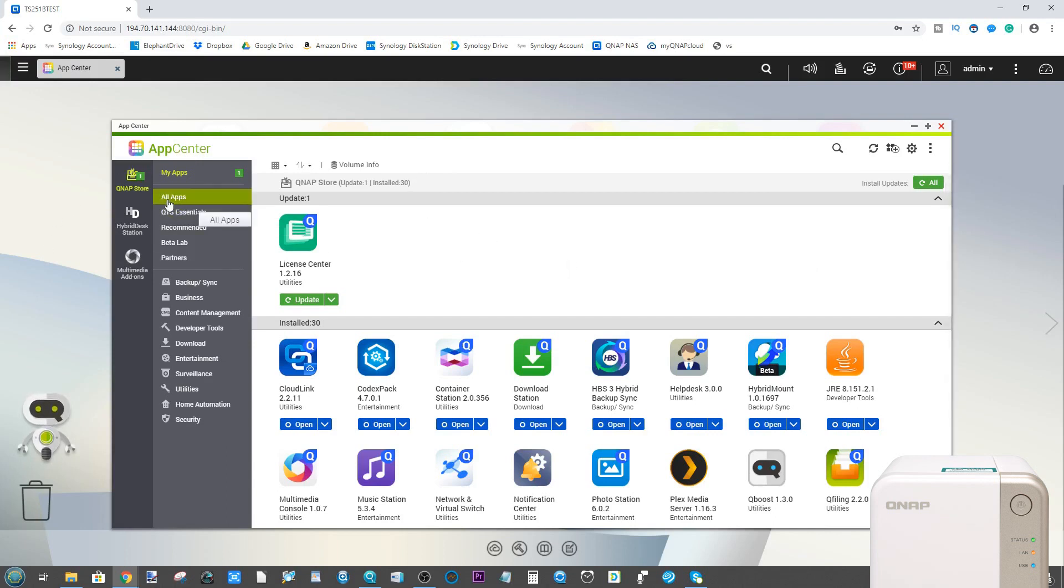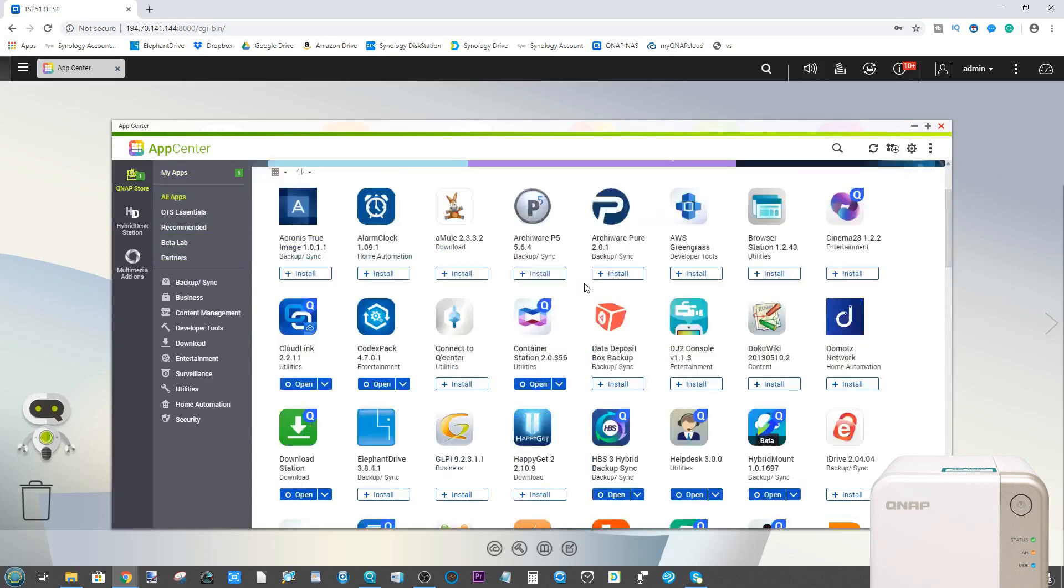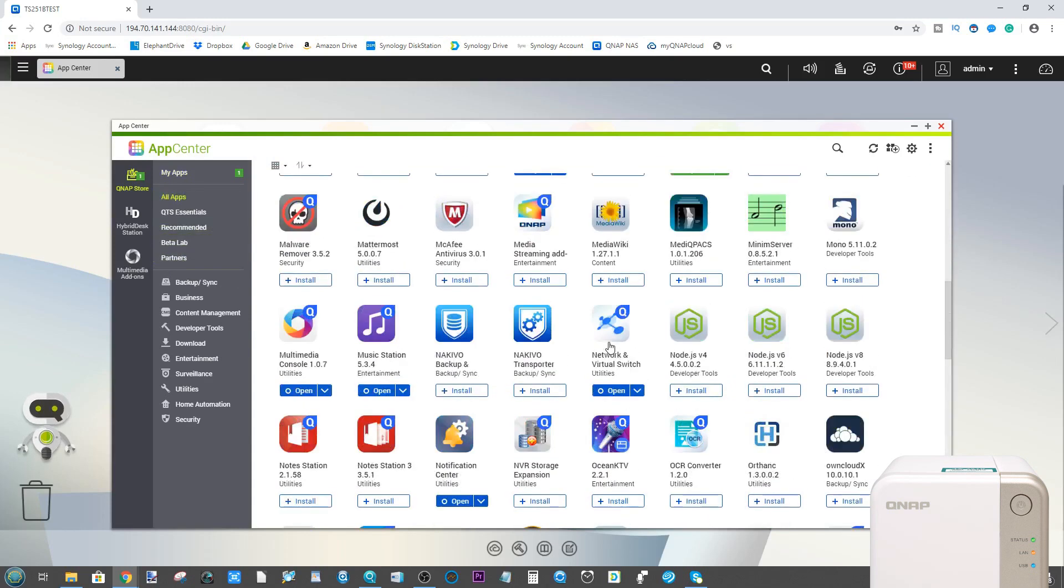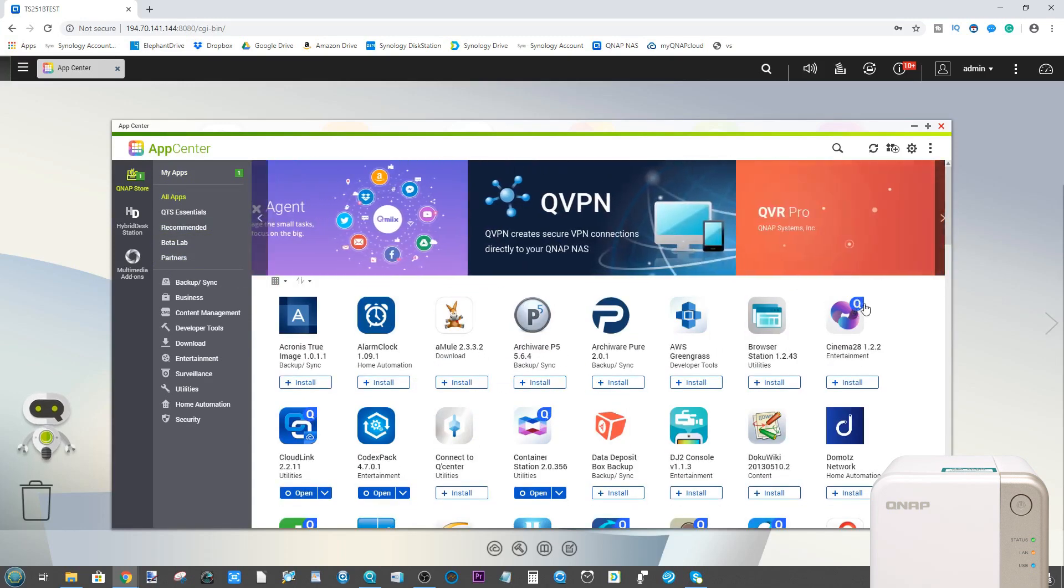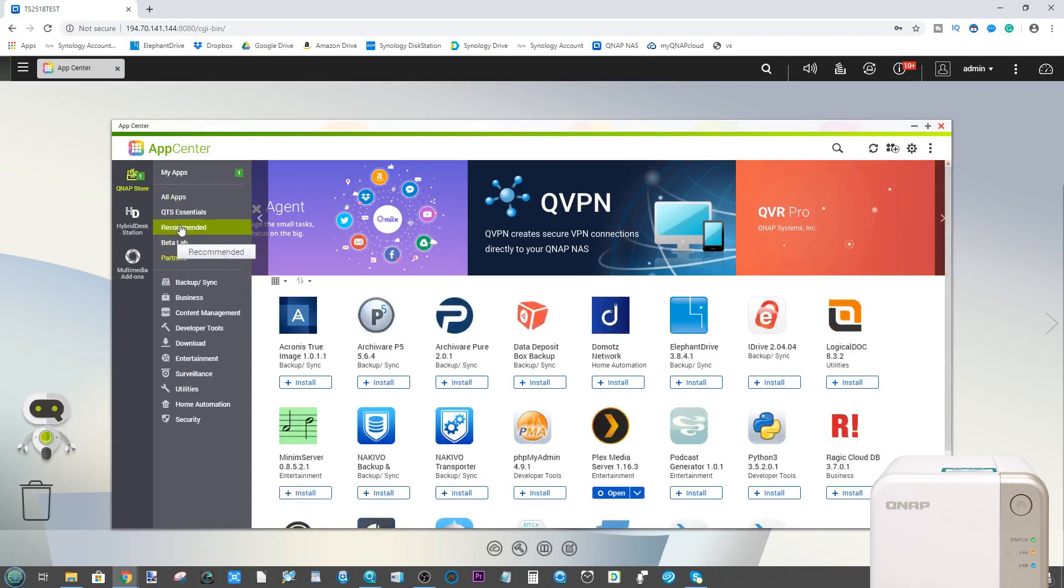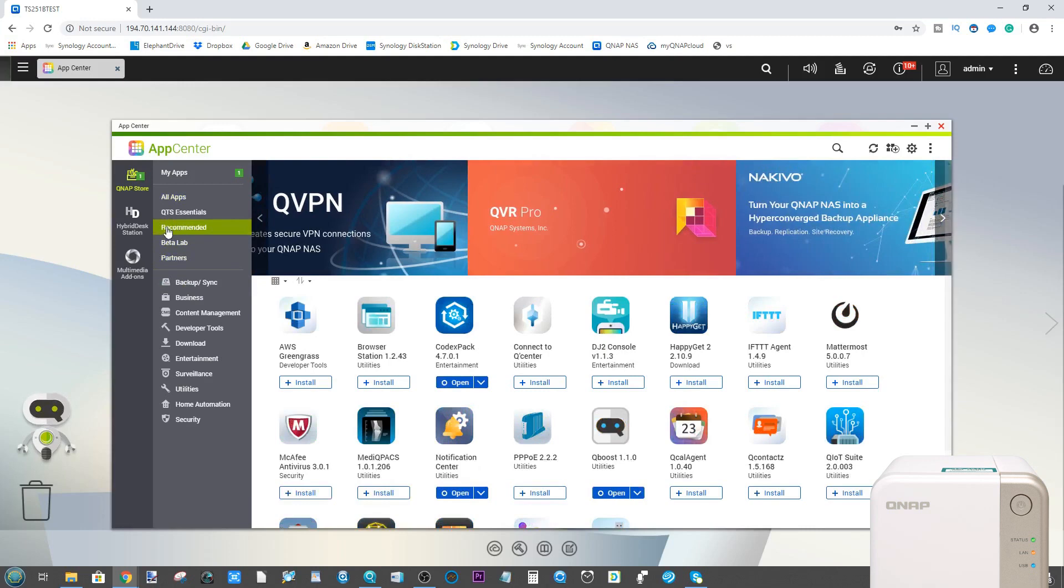On the app center of your QNAP NAS, once you've got the whole thing set up with your directories and more, you may notice there are loads of apps. You can always tell an official first-party application because it's got that Q in the corner, as well as applications from partners and recommended apps.